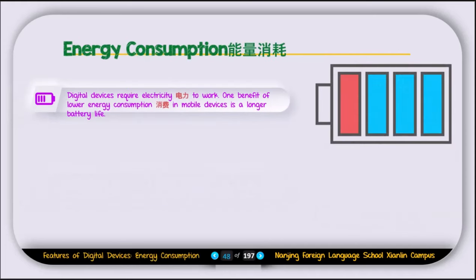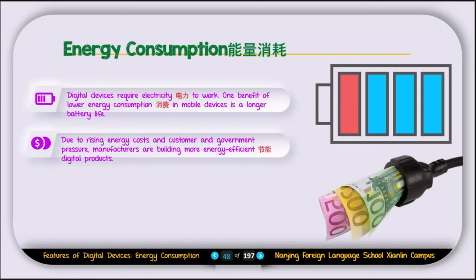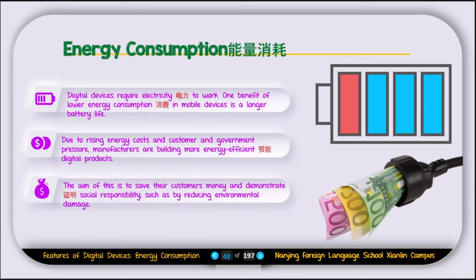The next feature is energy consumption. Digital devices require electricity to work. One benefit of lower energy consumption in mobile devices is longer battery life. If your phone consumes less energy, the battery lasts a very long time. Due to rising energy costs and customer and government pressure, manufacturers are building more energy-efficient digital products to save customers money and demonstrate social responsibility by reducing environmental damage.